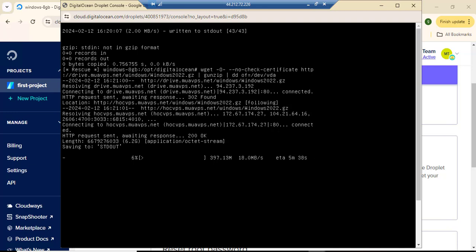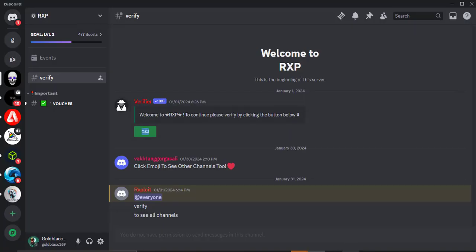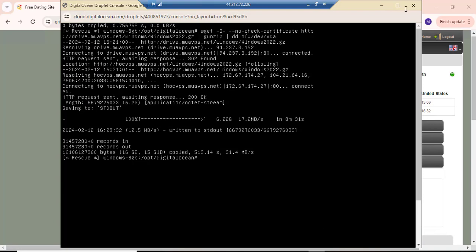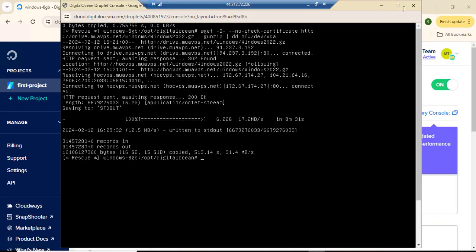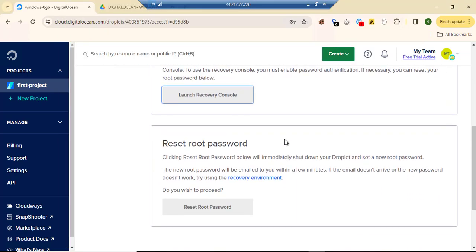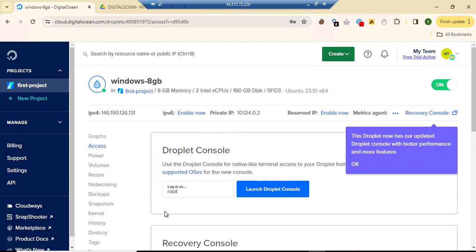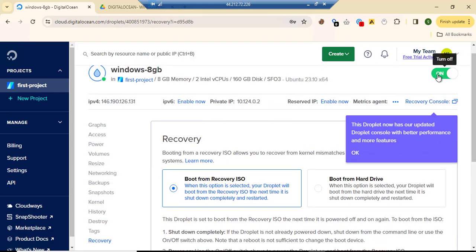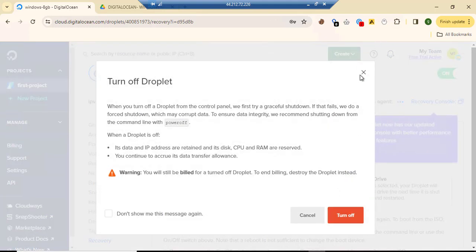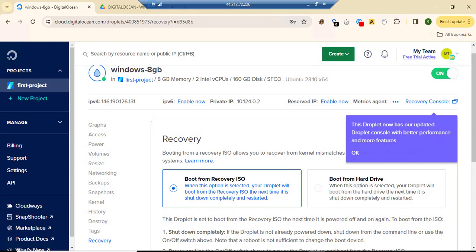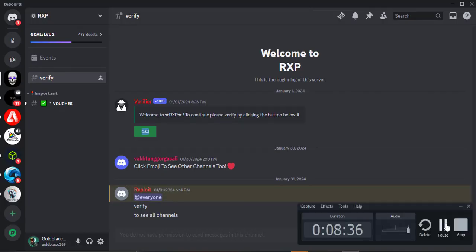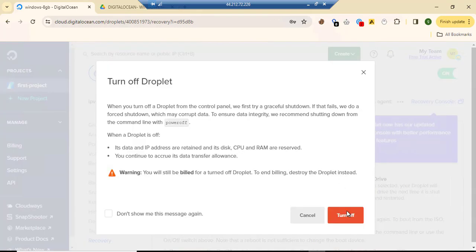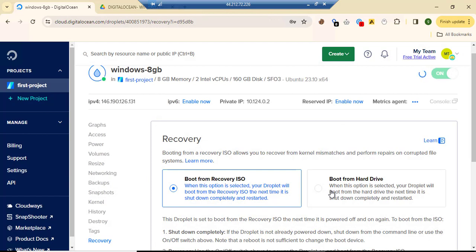Installation is done. Let's close this terminal. Once we close the terminal we need to turn it off, and then we'll boot from the hard drive. So we turn this off and then we boot from the hard drive.